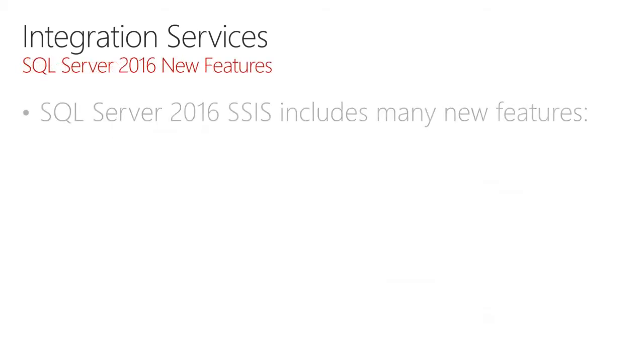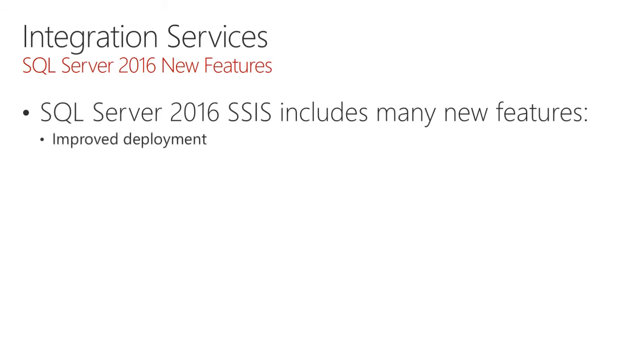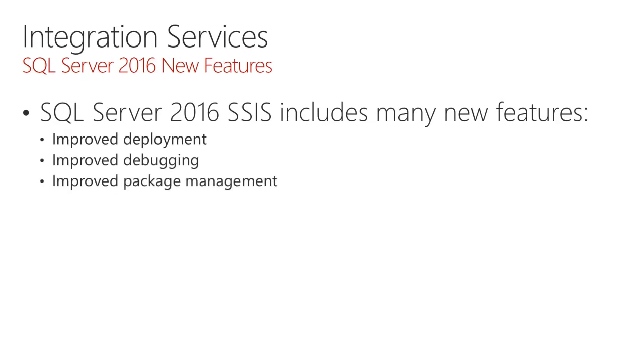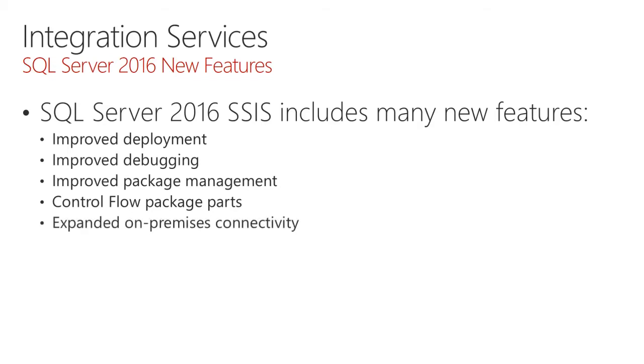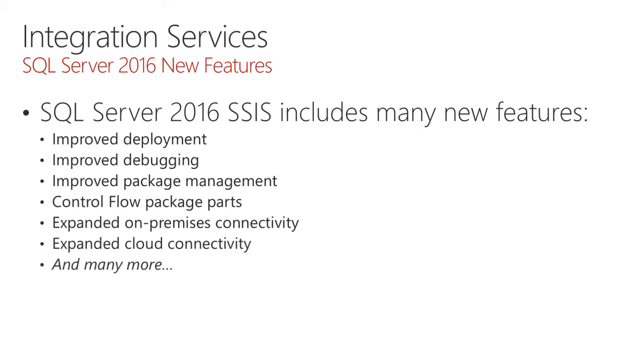There are many new features delivered with SQL Server 2016 Integration Services, including improvements to deployment, improvements for debugging, improvements for package management, the new control flow package parts that allow modular design and reuse of control flow logic, expanded on-premises connectivity to new sources and to new versions of sources, expanded cloud connectivity for hybrid scenarios working with Azure, and many, many more.